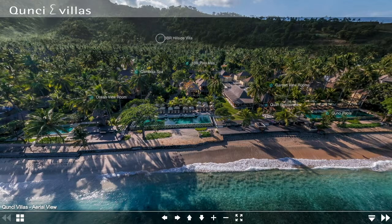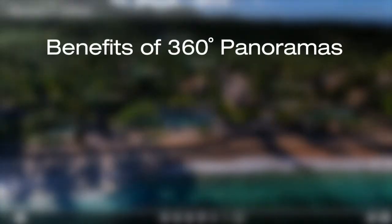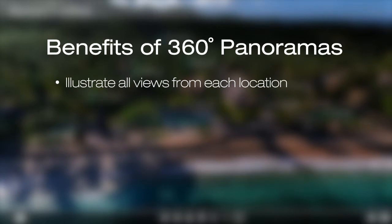360s have become a very common and powerful method of online marketing for luxury holiday properties like resorts, hotels, and villas, as well as holiday properties for sale. The main benefits of these panoramas are that they're far superior to static images because they illustrate all views visible from each location on the property.